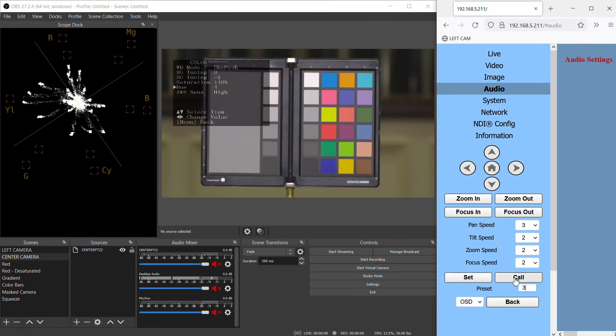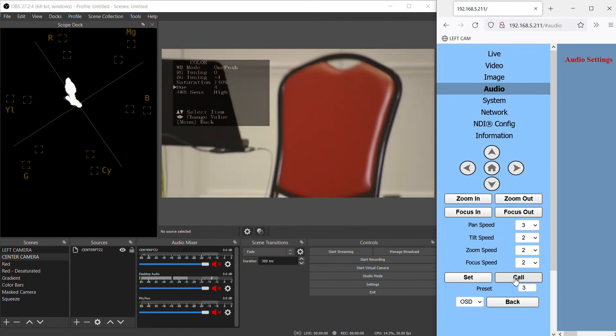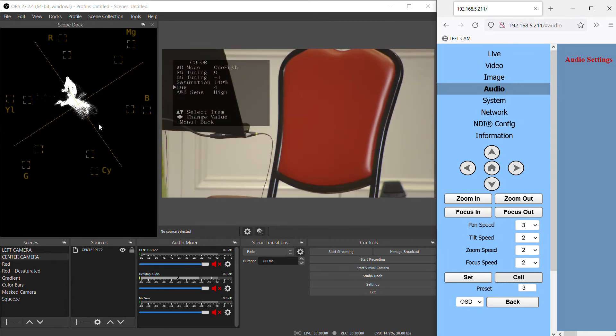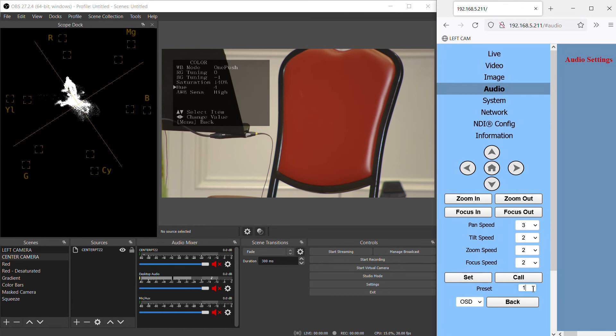So using something like this color chart you can make sure your colors are lining up properly. But really you can point your camera at just about anything. I prefer something red and line up the colors to the right position on your vectorscope and you should be in the ballpark.